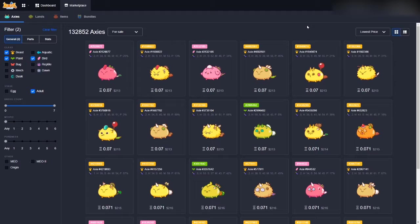So, the metas I know about are Plant Bird Beast meta. The Plant Aqua Aqua meta. And the Plant Bug Reptile meta. Now, the Plant Bird Beast is a super well-rounded team. But I don't know if it should be your first choice of Axies.